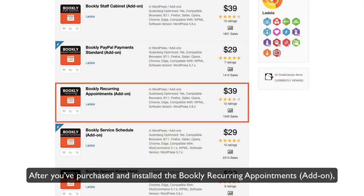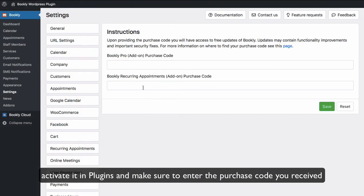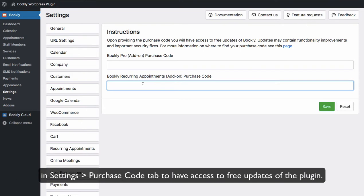After you've purchased and installed the Bookly Recurring Appointments add-on, activate it in Plugins and make sure to enter the purchase code you received in Settings, Purchase Code tab to have access to free updates of the plugin.